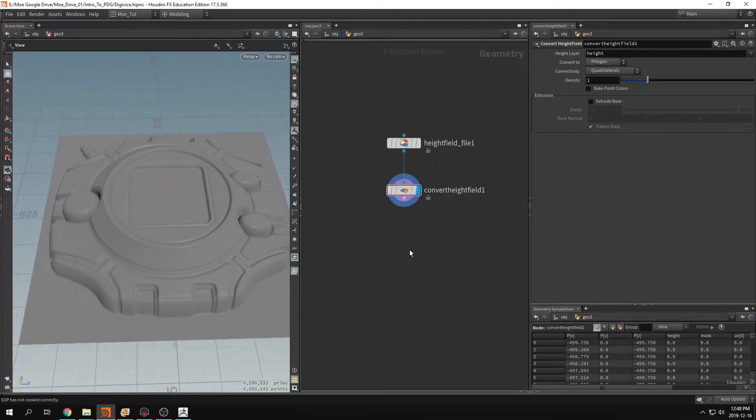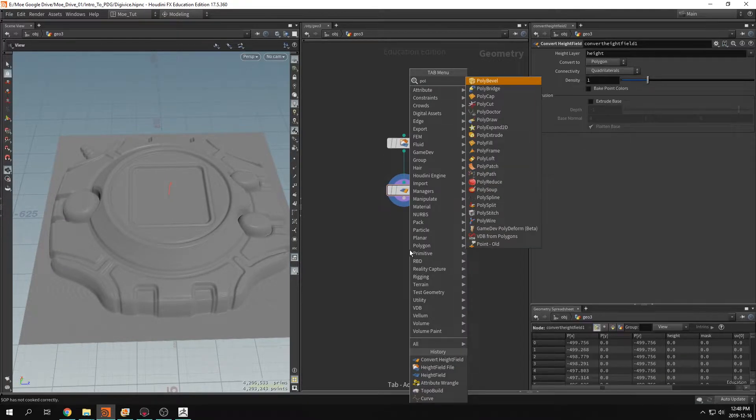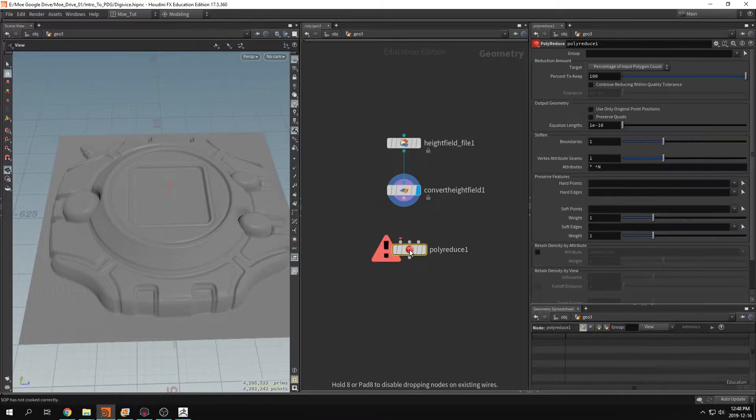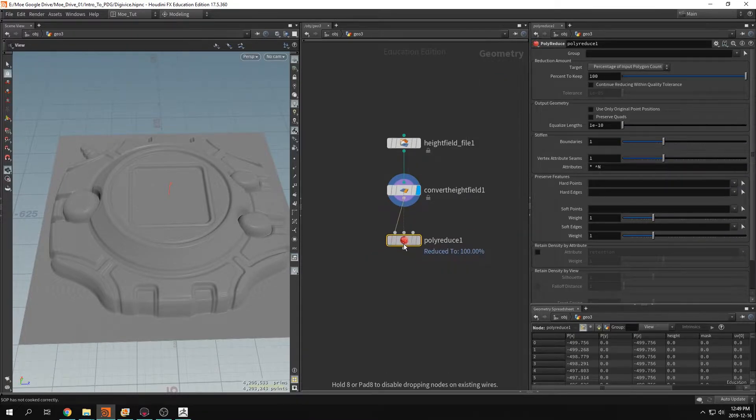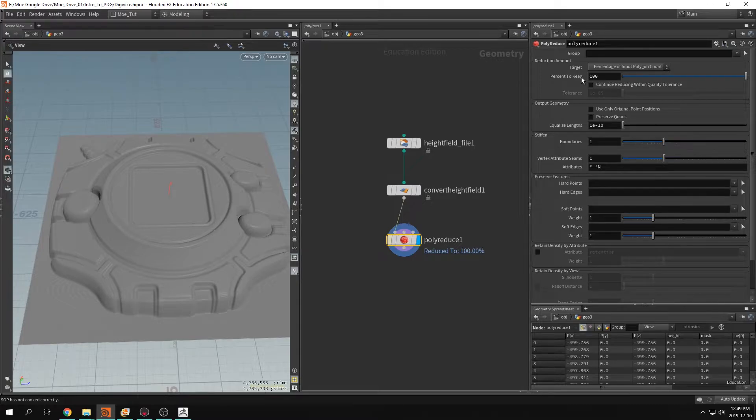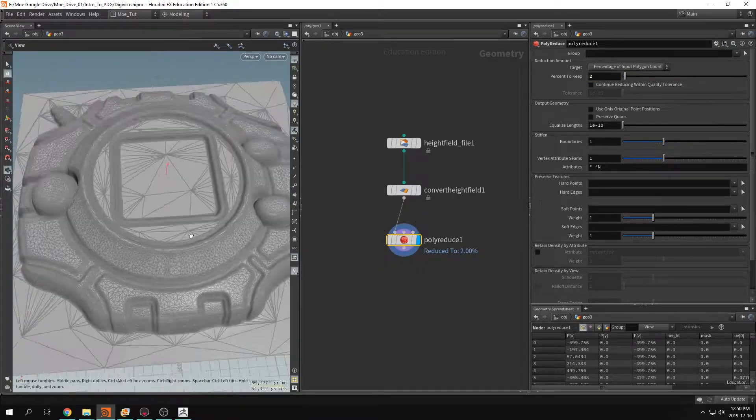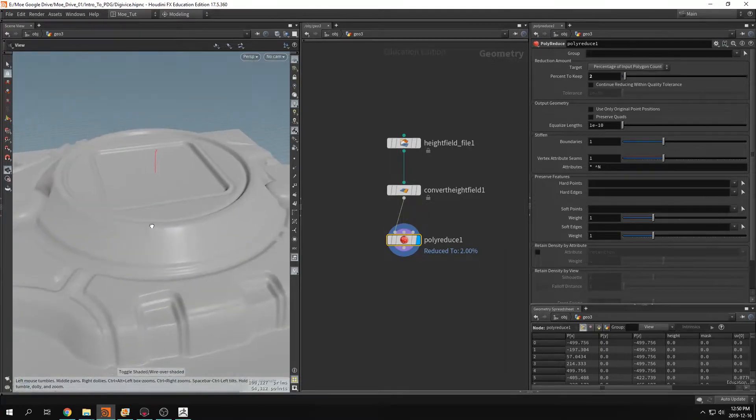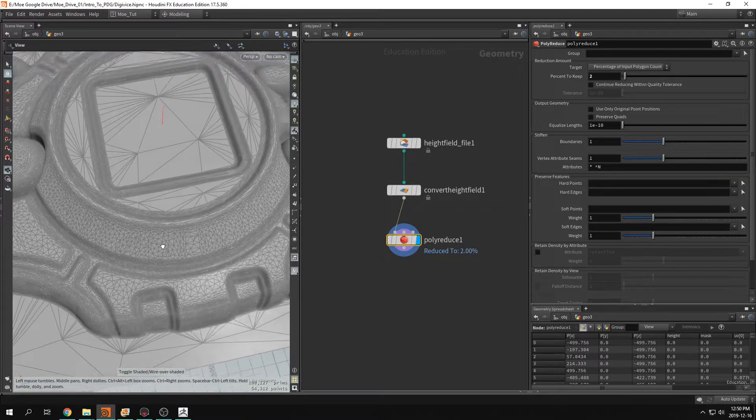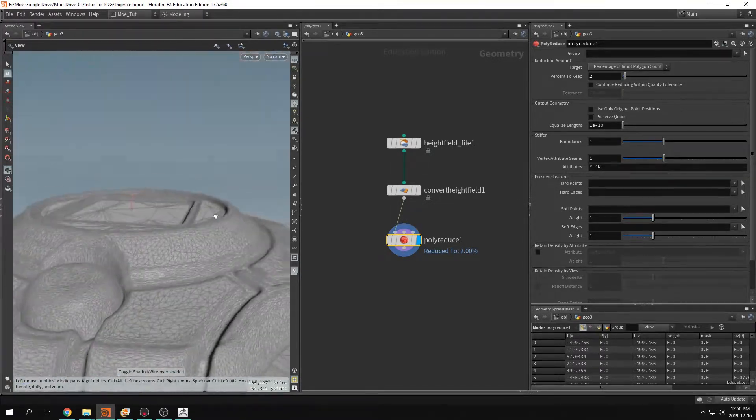So we want to lower this poly count, so we could use poly reduce. Plug that in. Okay, let's do a two percent. Okay, here we go. So that's automatic poly reduce.